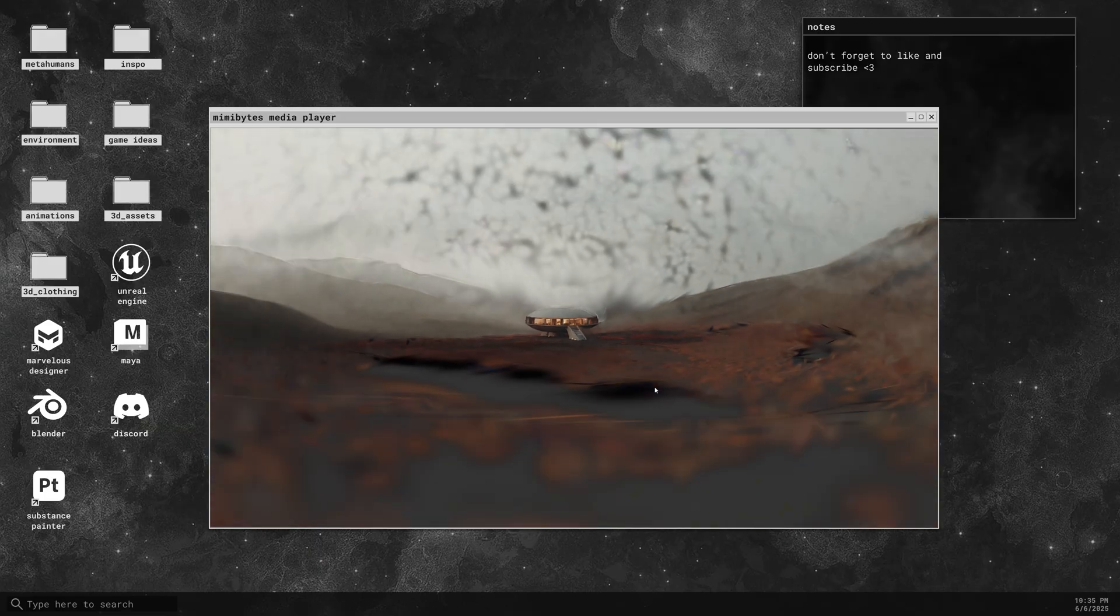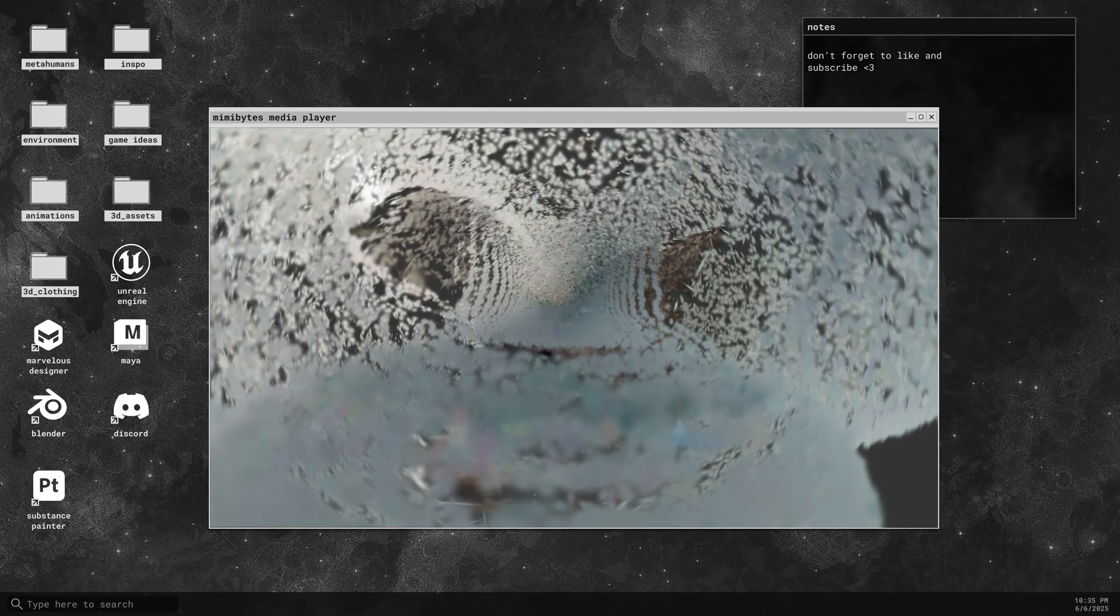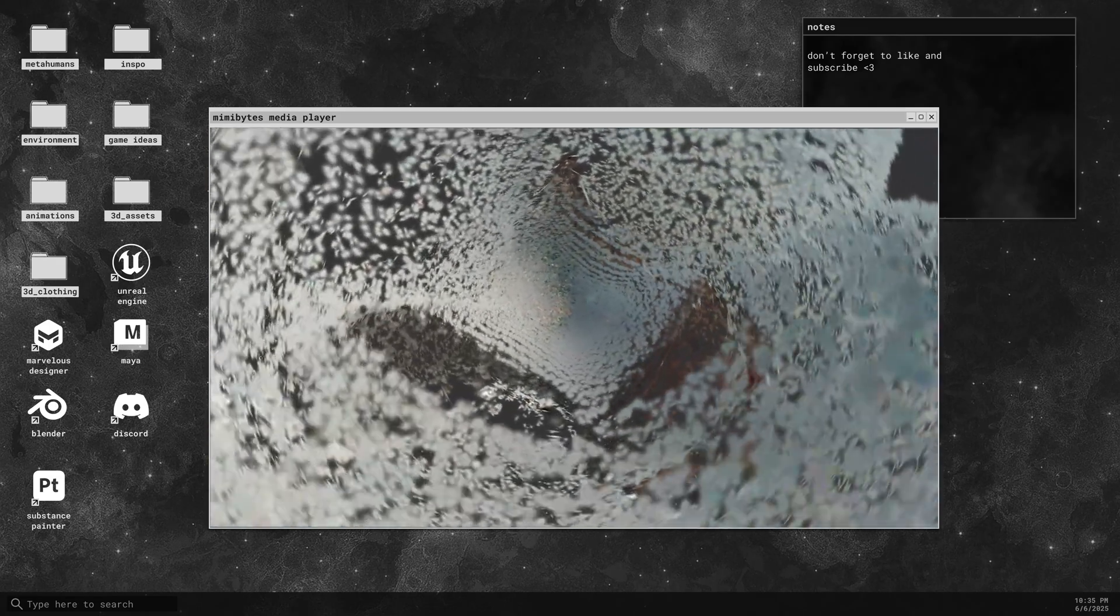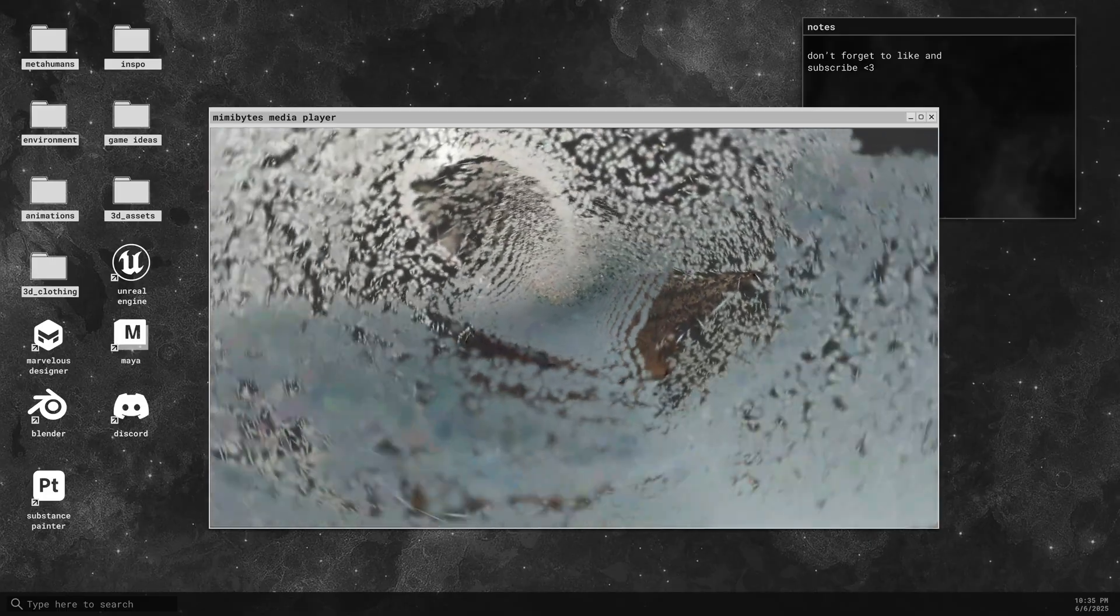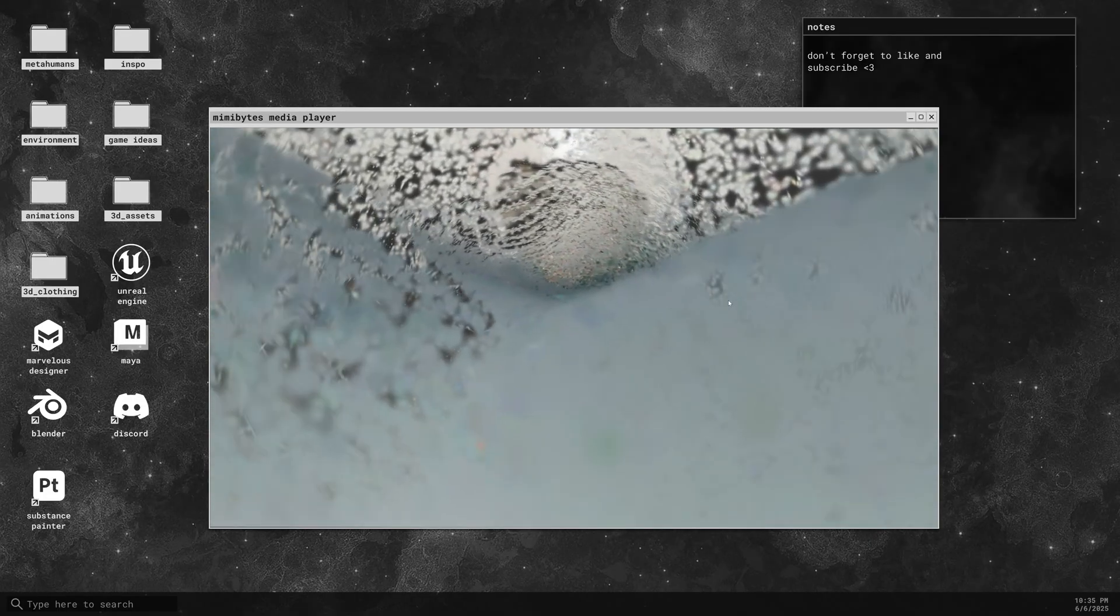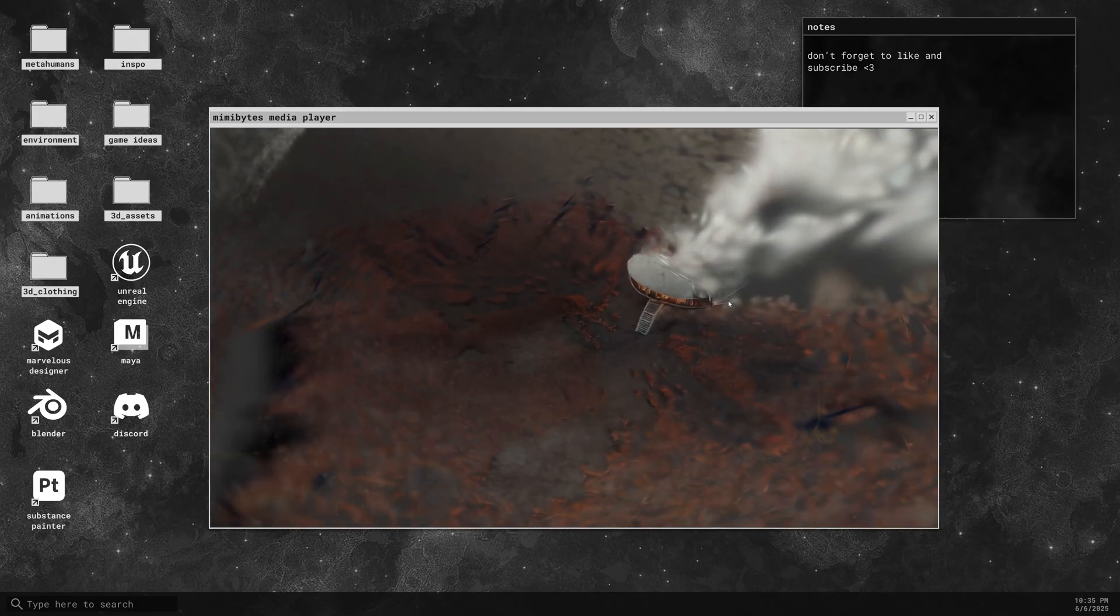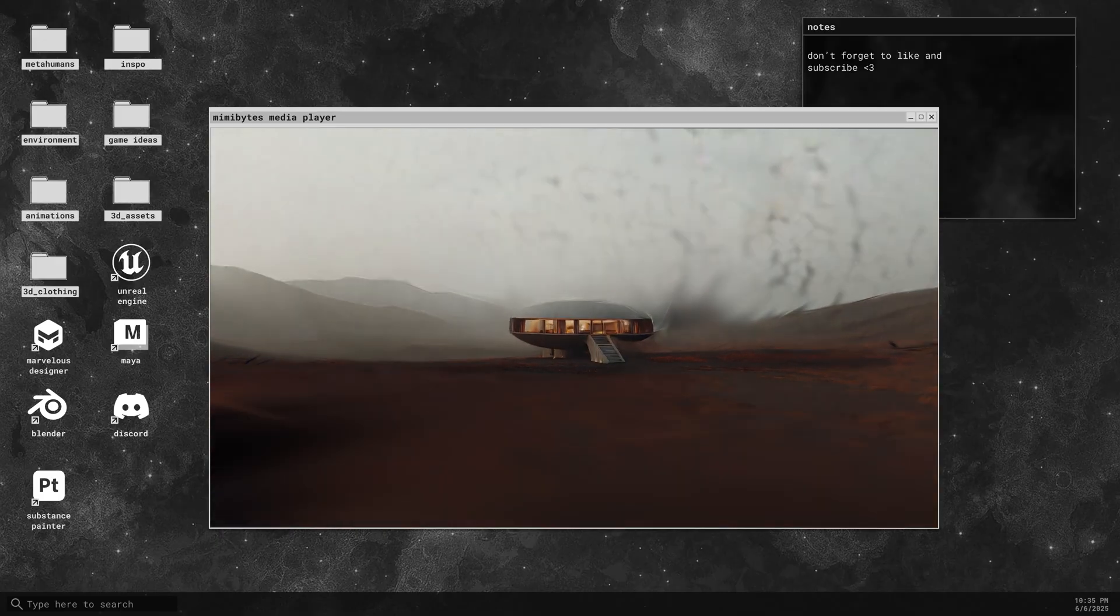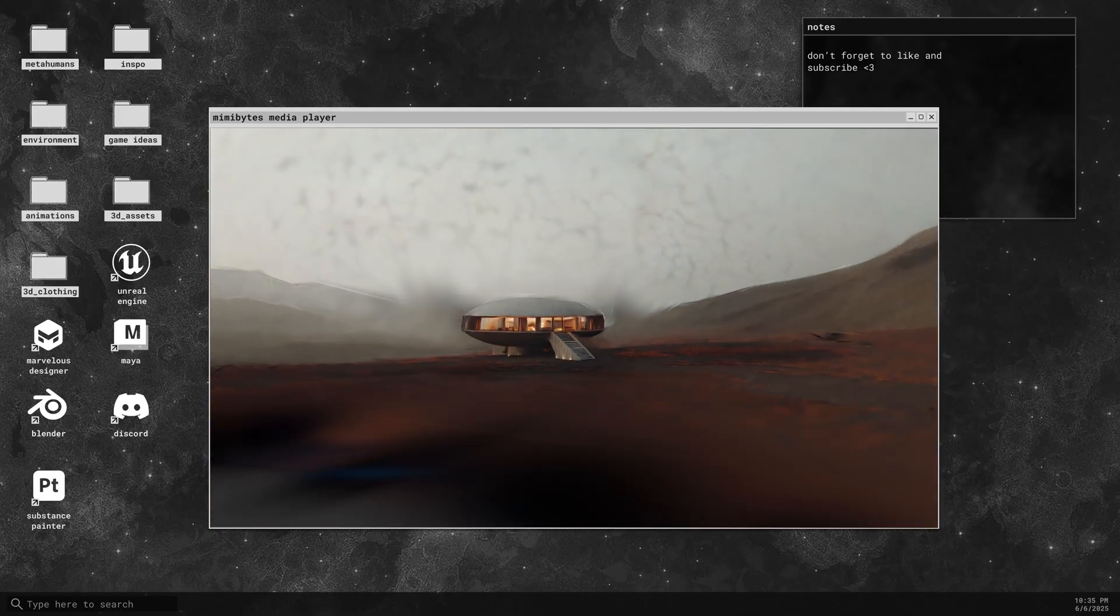Real quick, Gaussian splatting is a way of rendering 3D scenes using thousands of tiny 3D Gaussians, which are basically 3D ellipsoids with properties like position, color, and opacity. When all of these Gaussians blend together, they form a smooth, detailed 3D reconstruction of a scene without using traditional meshes or polygons.